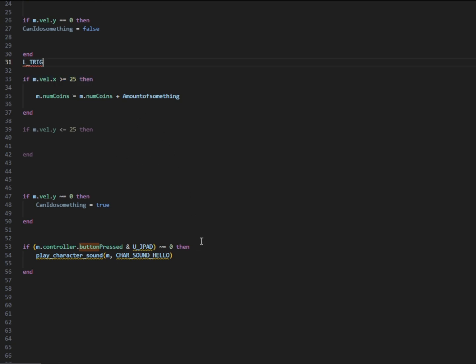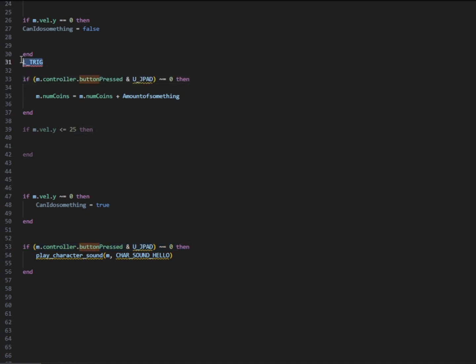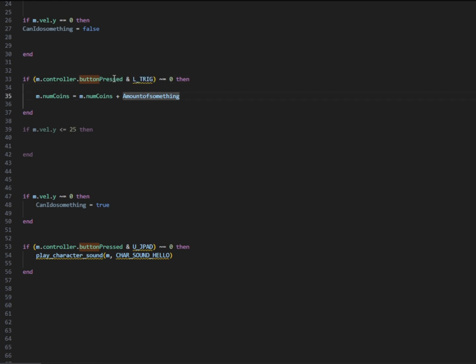Here at the bottom, I added the statement, if m.controllerButtonPressed and UPad is not equal to zero, then, which means if we are basically pressing the up button, then the code will happen, which means that underneath it says play character sound hello, meaning we press the up button and our character says hello.